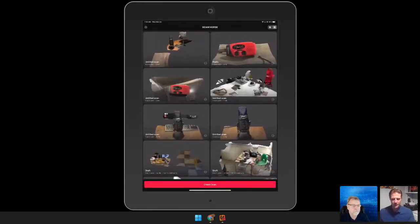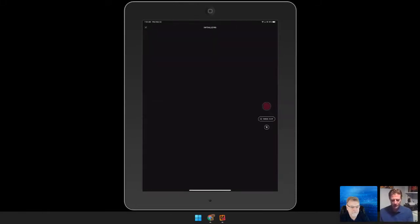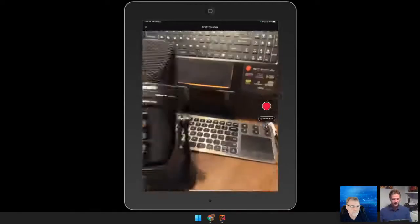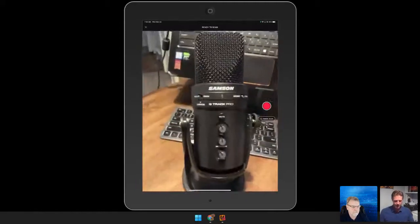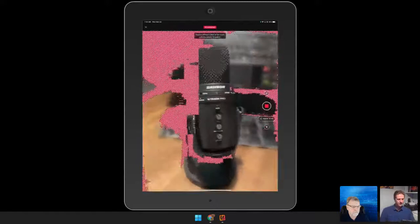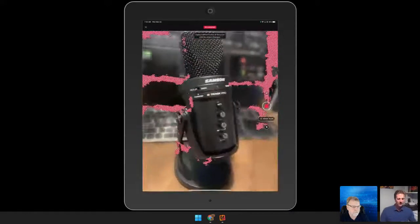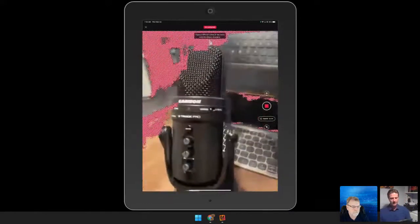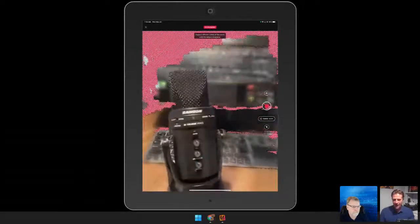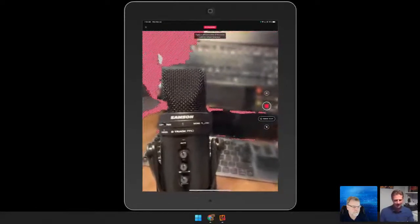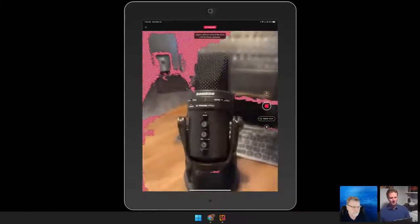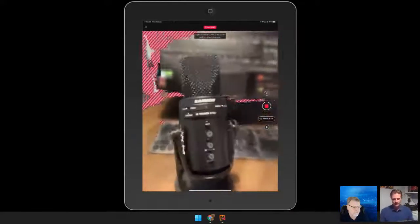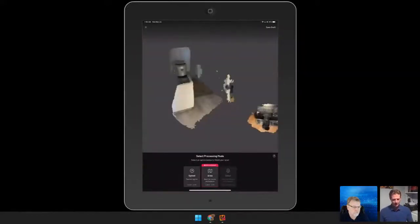These are some previous scans I've done. I have an object right in front of me and I'm going to come into Scaniverse and click on Create Scan. As you can see, I have this microphone right in front of me. All I have to do is tap on that red button and I'm quickly moving around the object, capturing that scan. What you see in red in the background is what the camera is not getting. I'll hit stop right here.